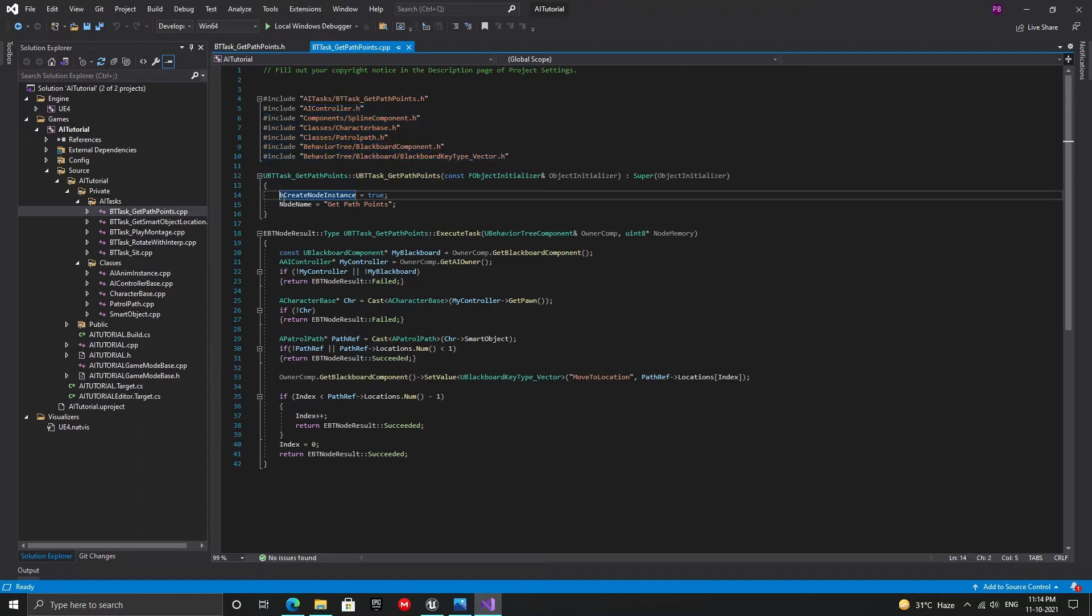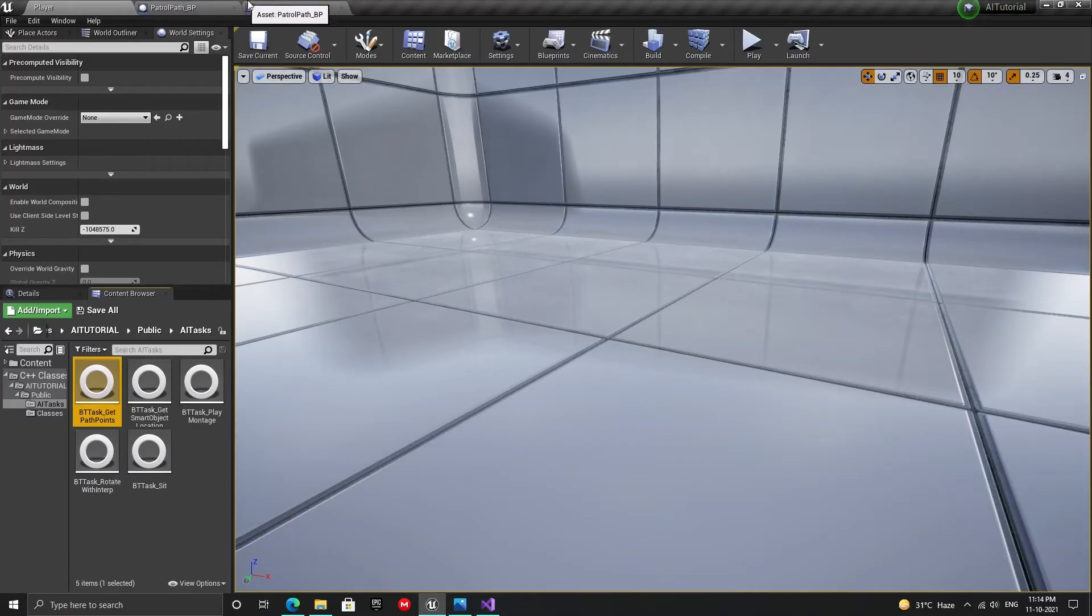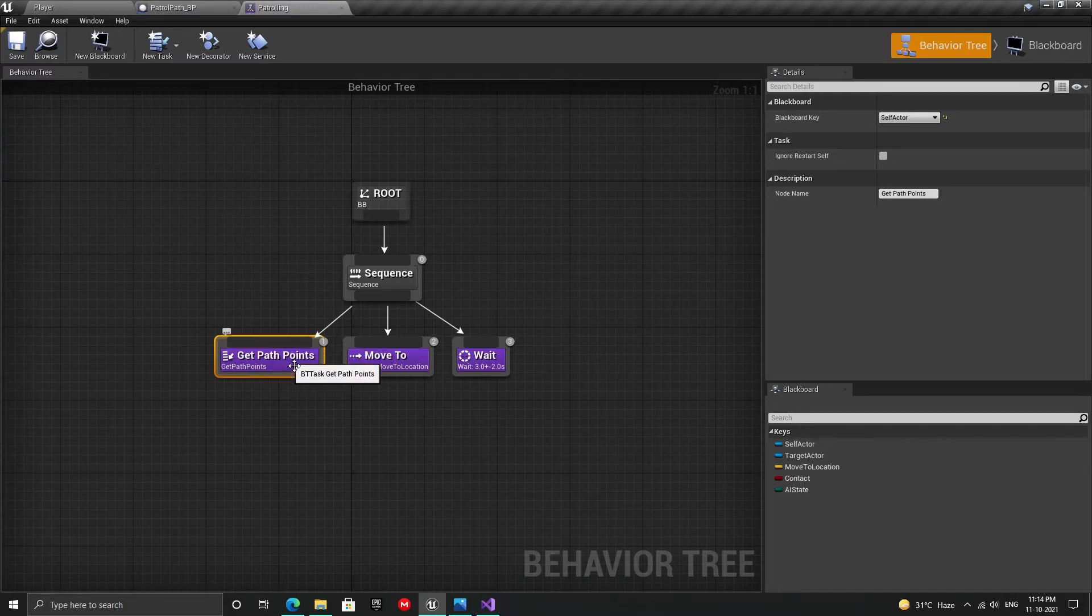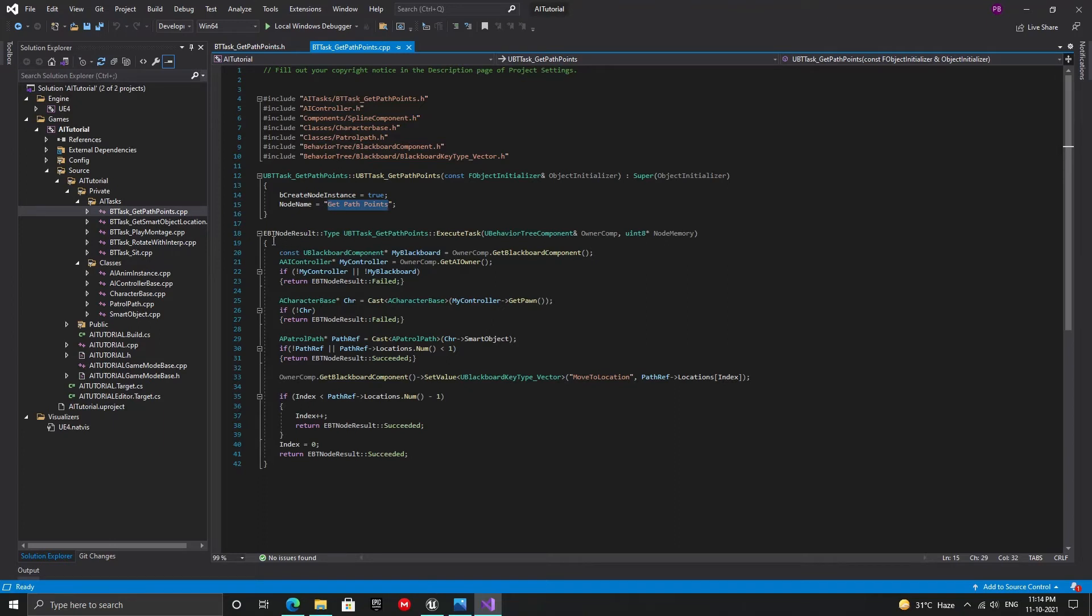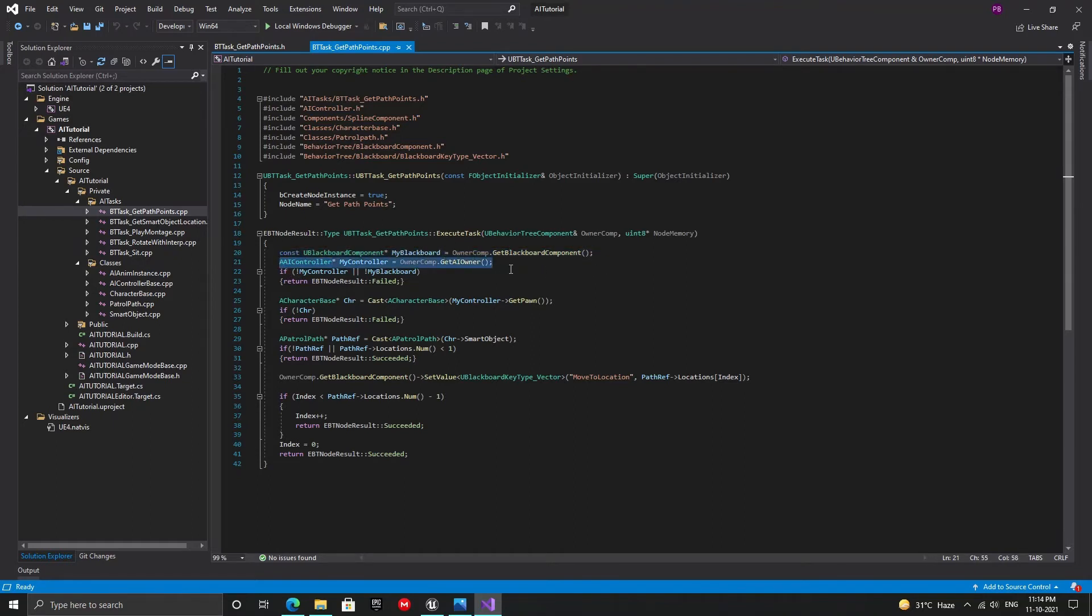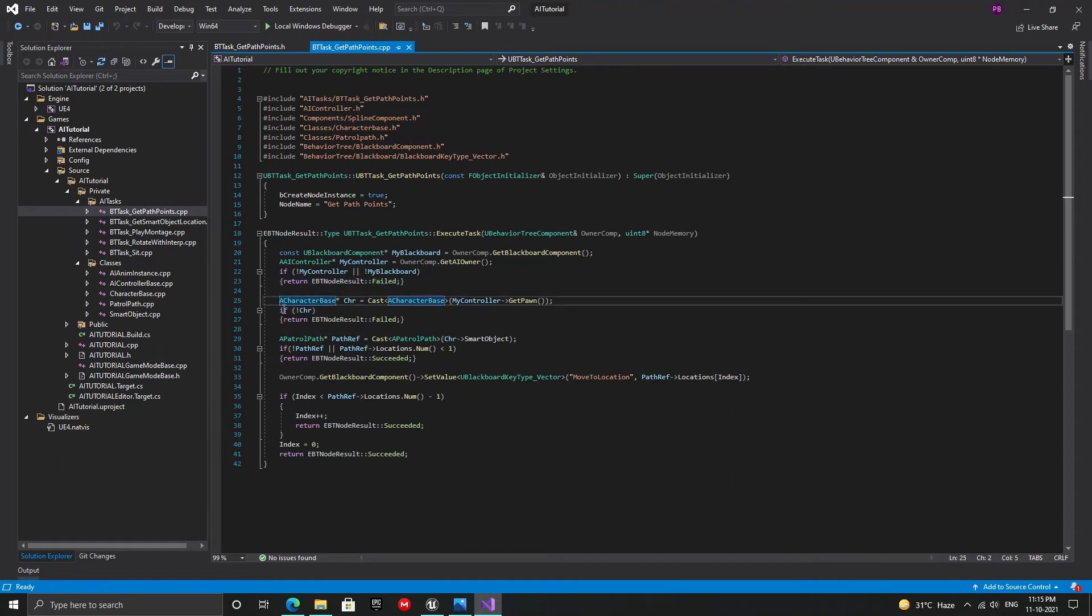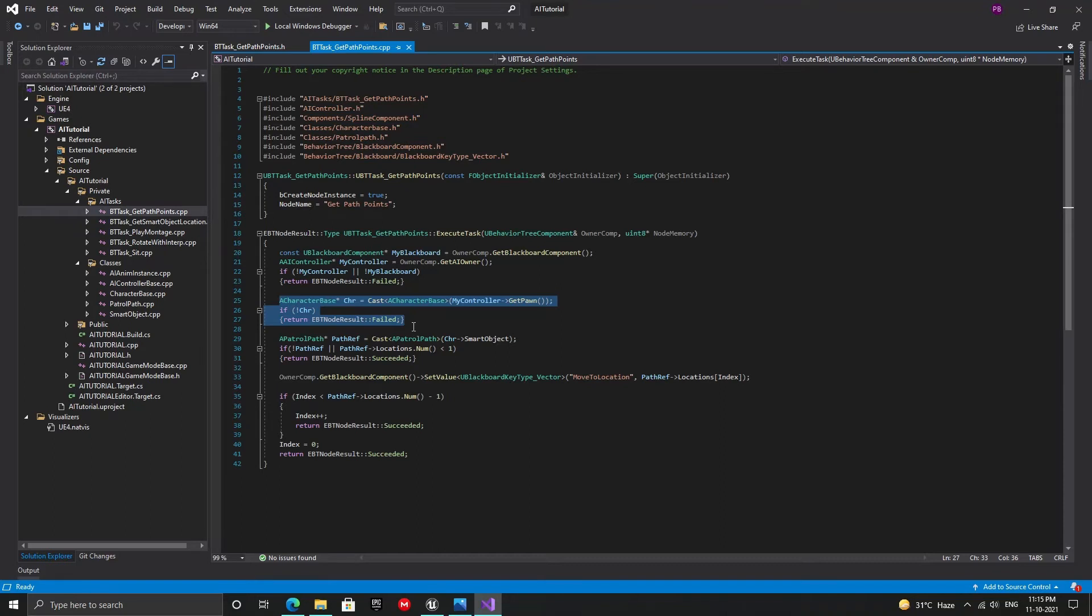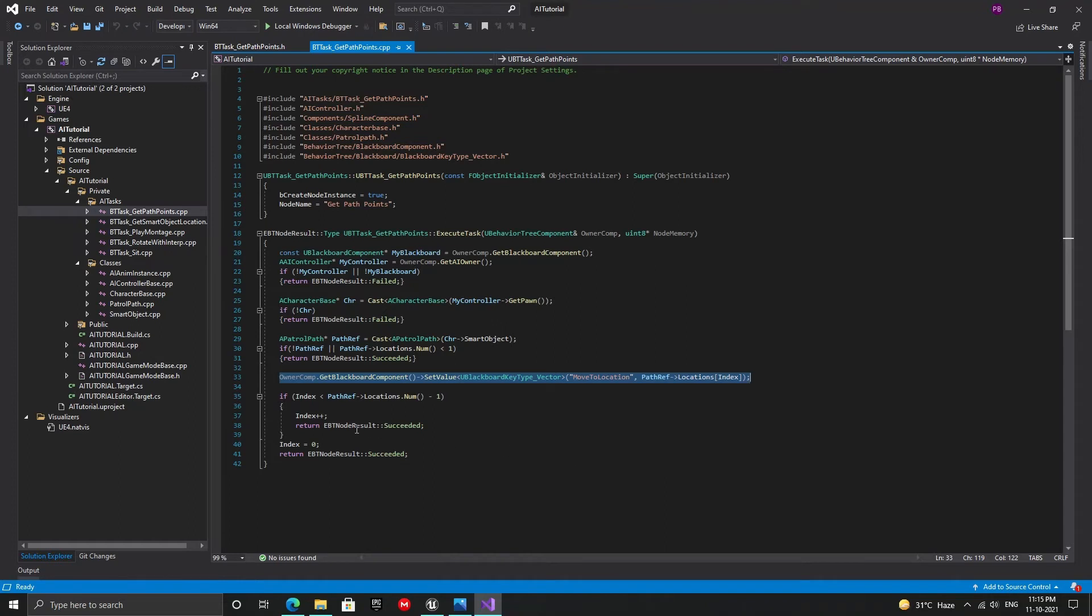Now move over to the cpp file and add these includes. Inside the constructor, first set create node instance to true and then set the node name as shown. This is the name that will show up inside the editor. The execute task function has the return type of ebt node result. In this function, we first check if the blackboard component and the AI controller are valid. If not, we return with the return type fail. Then we check if the pawn for this AI controller is an instance of character base. If not, we again return fail. Now we check if the smart object reference inside the character is valid and the locations array has been populated. If not, we return with success. This is because there may be bots who do not have smart objects assigned to them. If all the above conditions are met, then set the move to location blackboard key to be the location of its index inside the locations array. We have not added the blackboard key yet, which we will do in a minute.